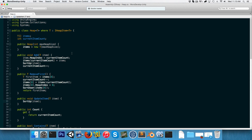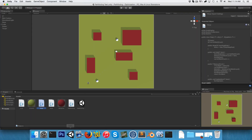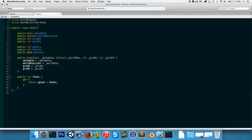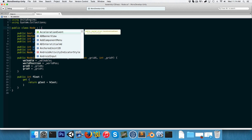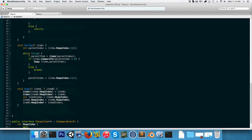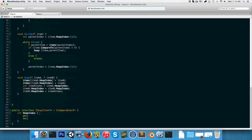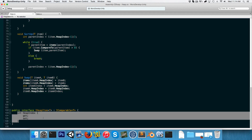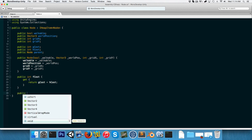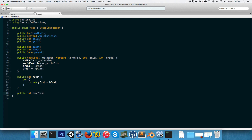Now we need to make the Node class implement this iHeapItem interface of type Node. We have to implement all things specified: the heap index property and, by extension, the compareTo method from iComparable.